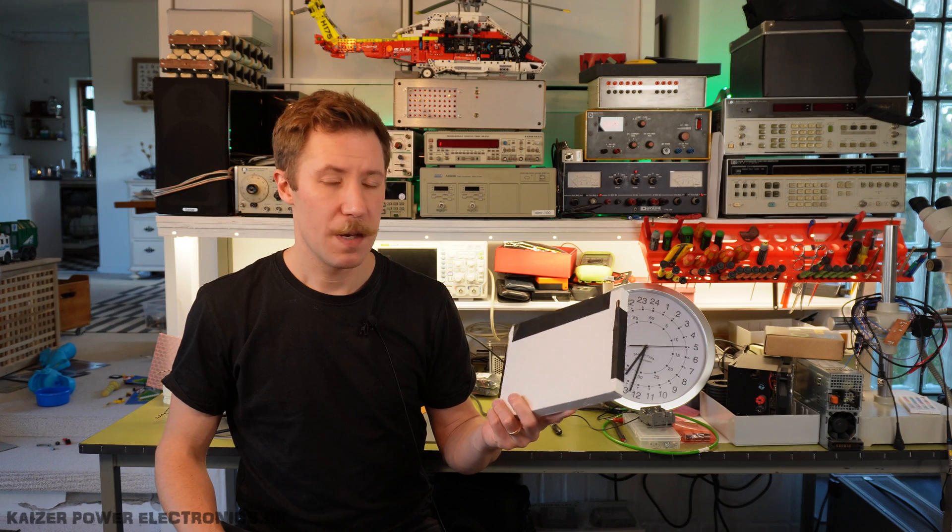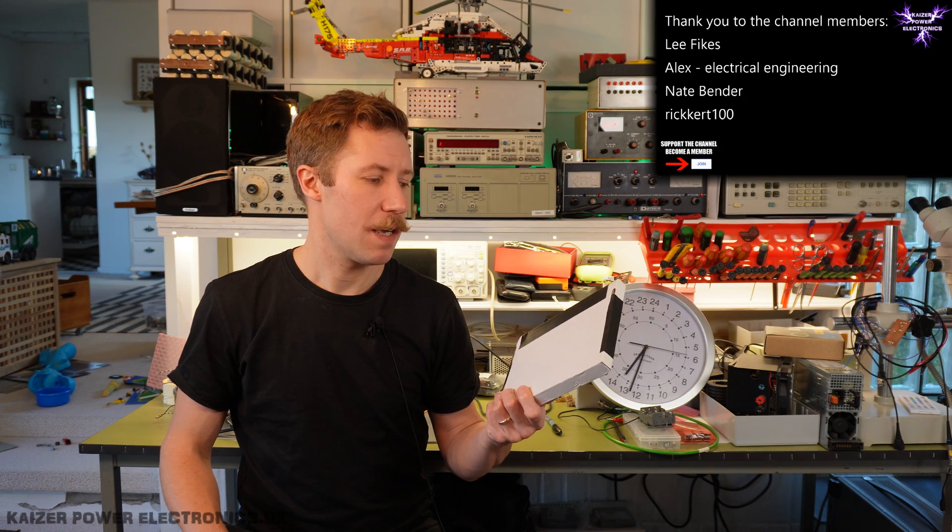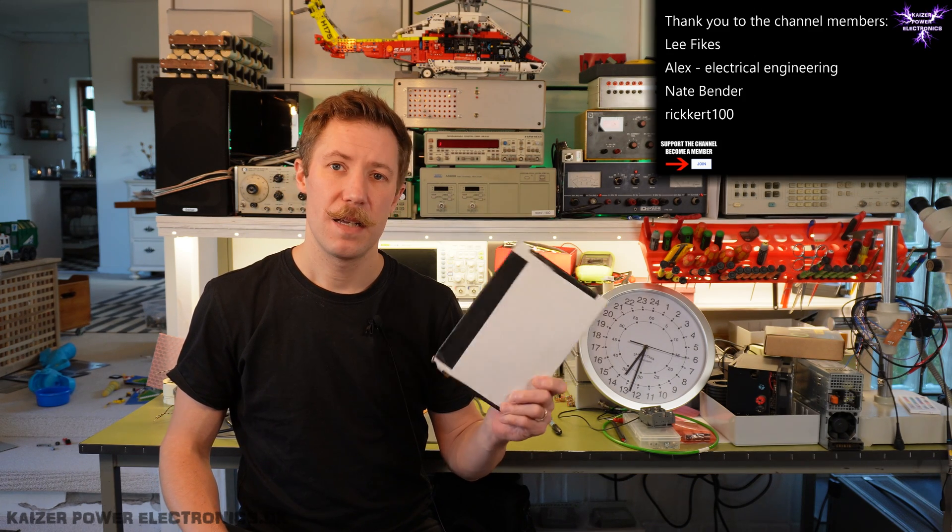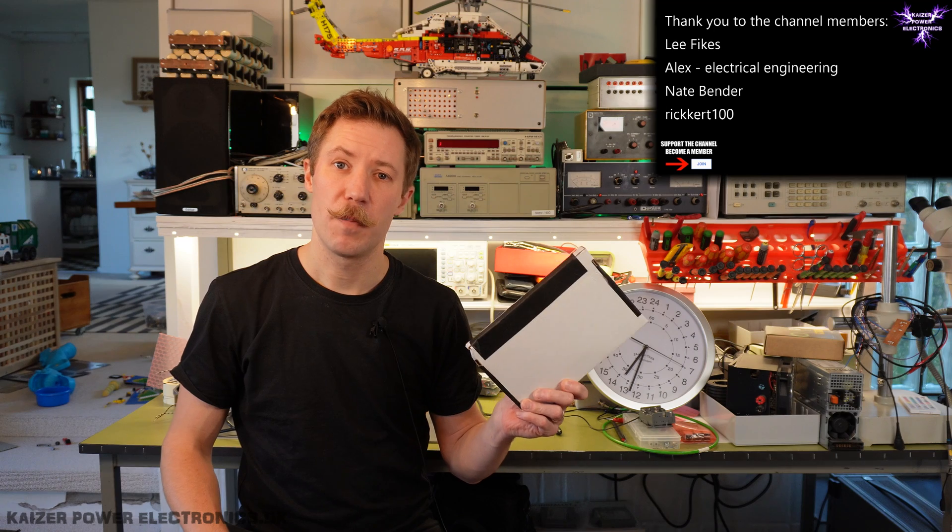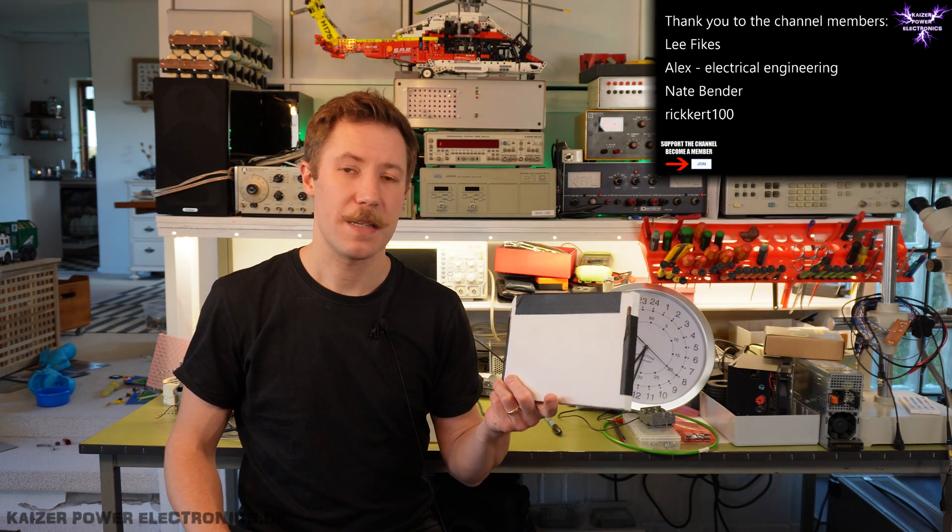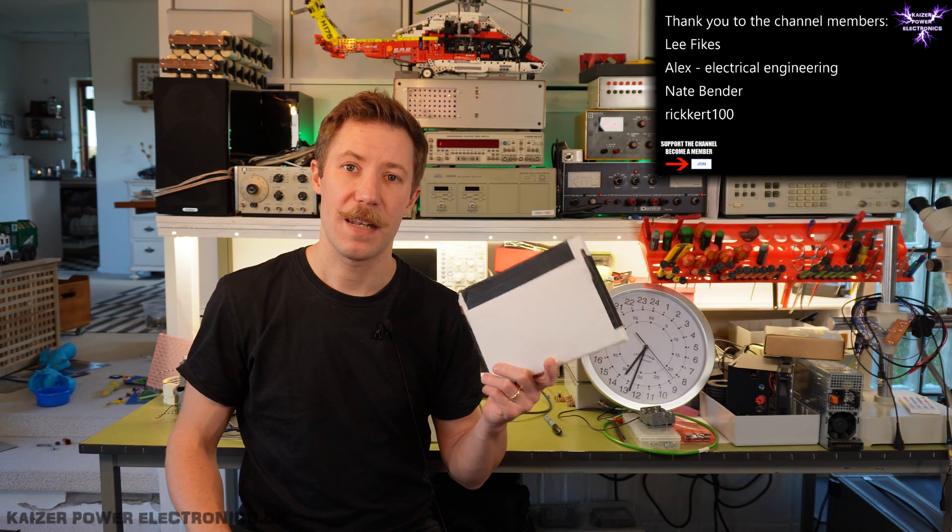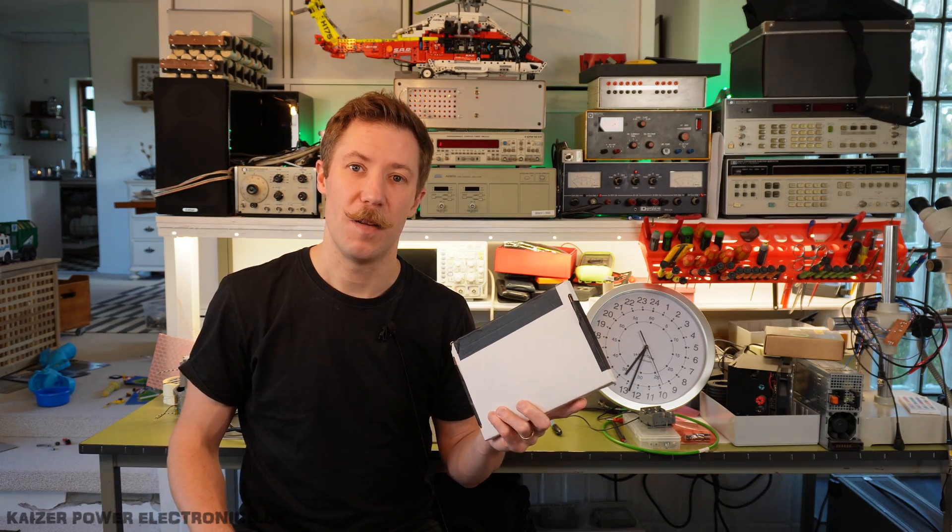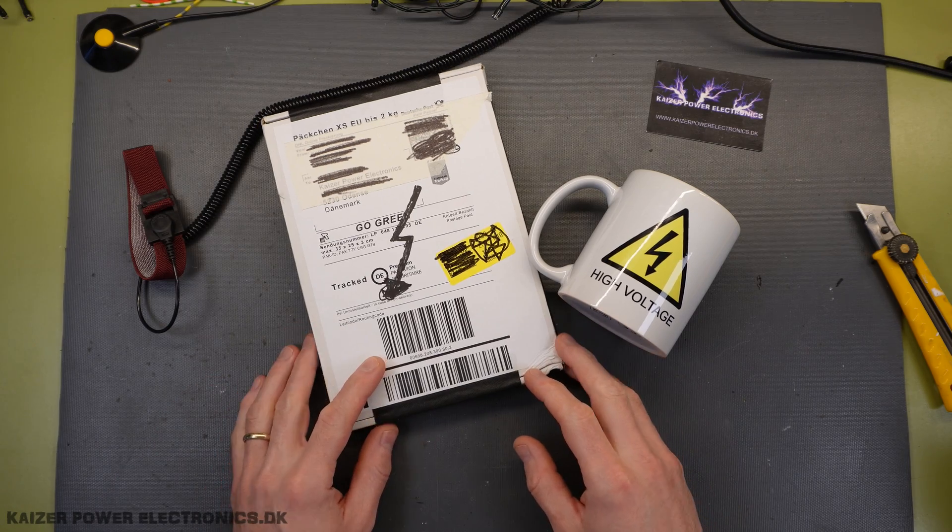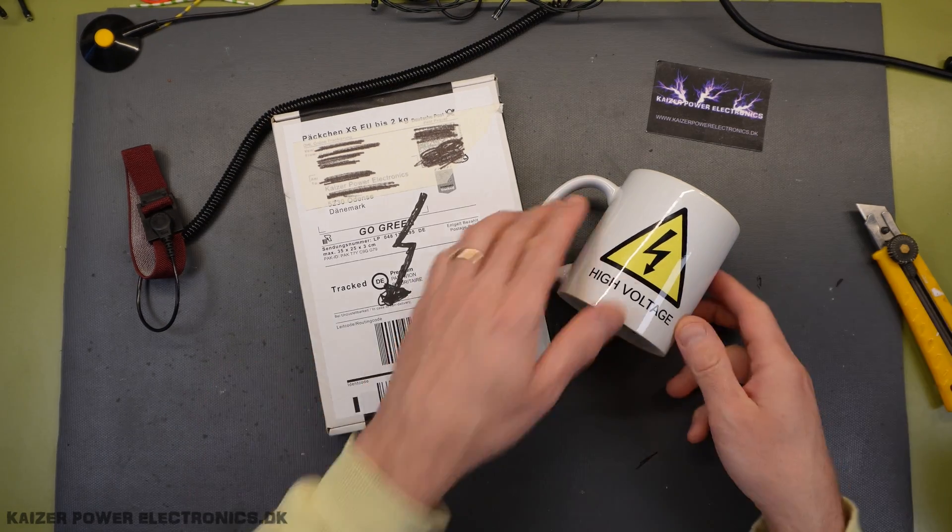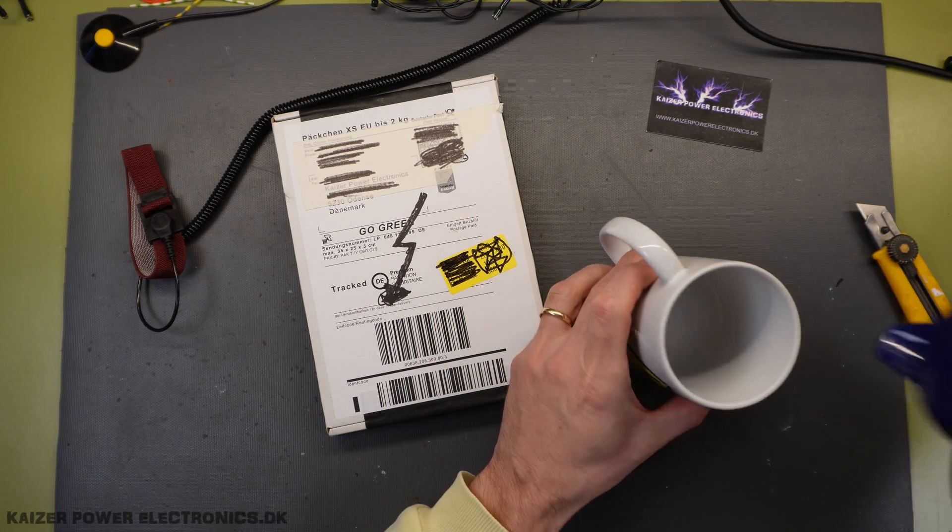He put up a Group Buy on these and had them made. I opted in for one, so let's check it out and see where that leads us on the big Tesla coil. Let the unboxing begin. But first, of course, we need some coffee.